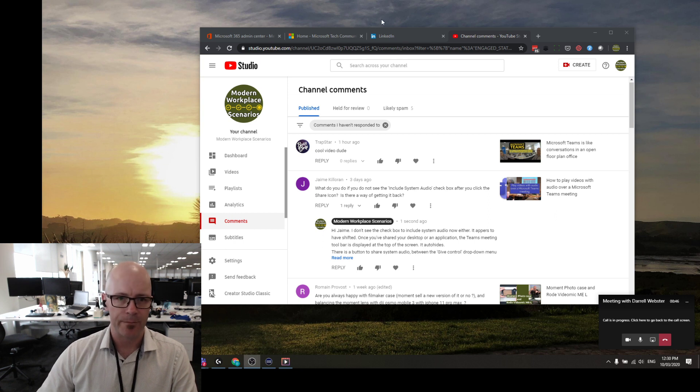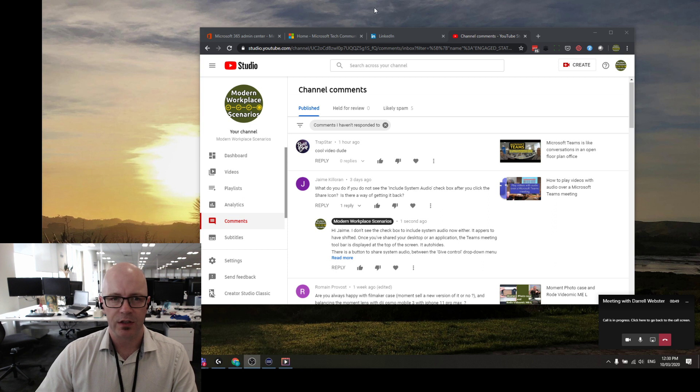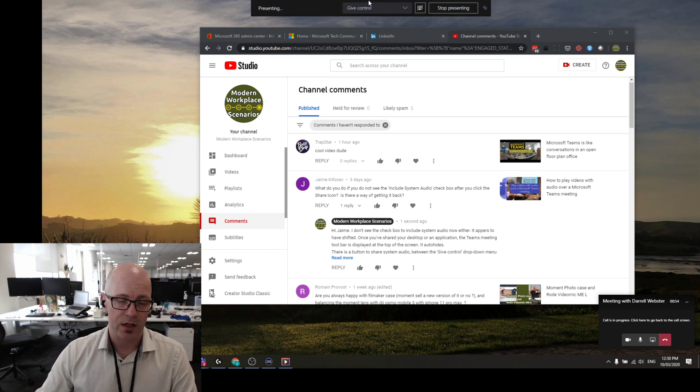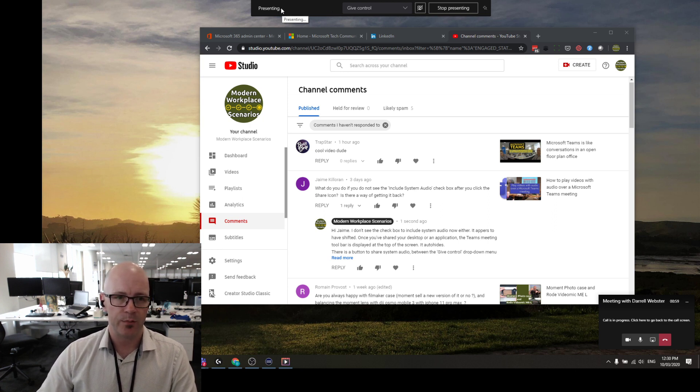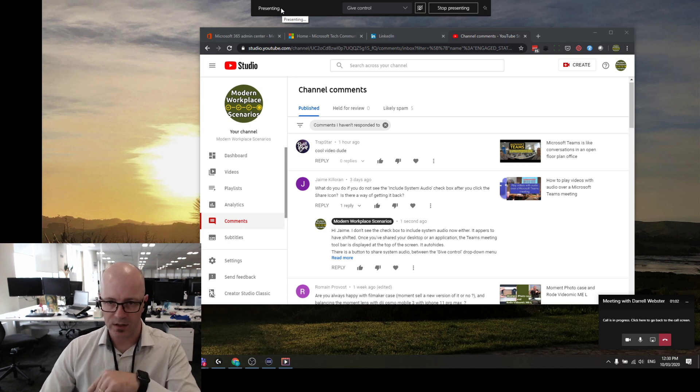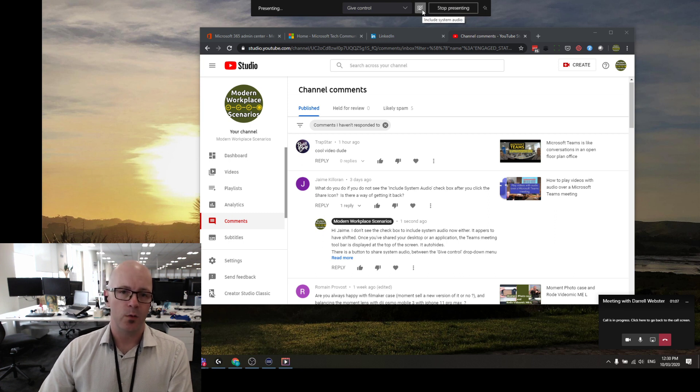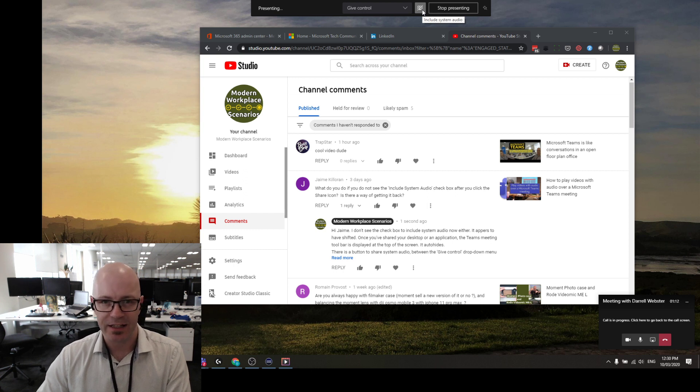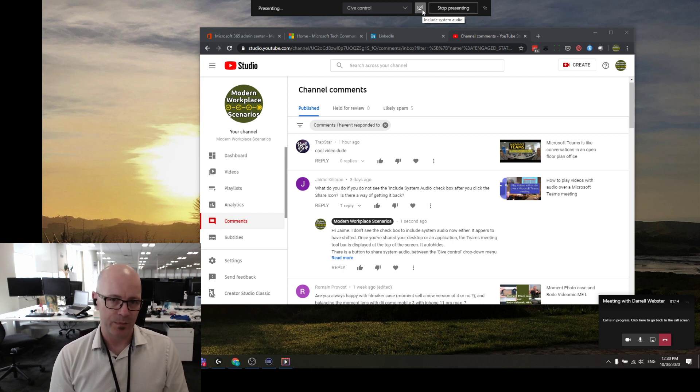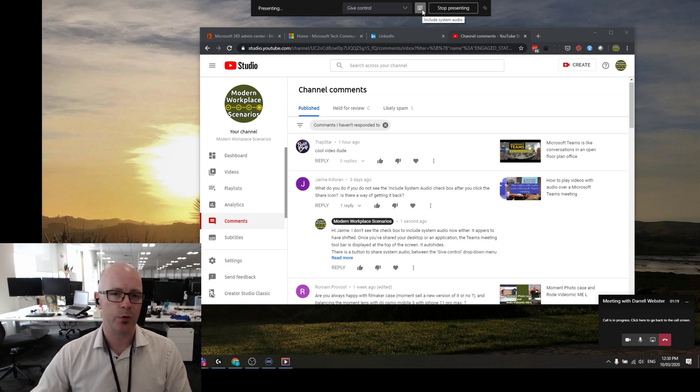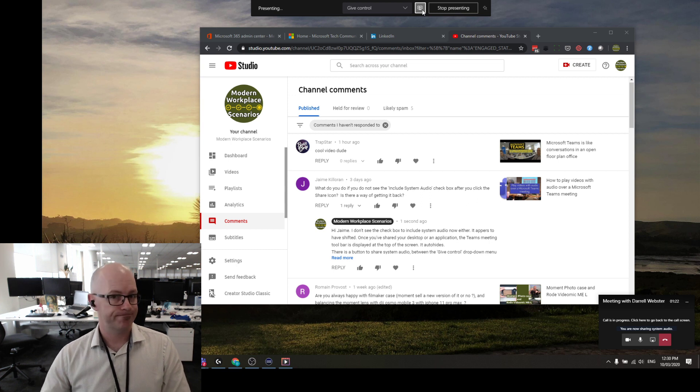When you're sharing a screen or an application and you hover up to the top, you'll see a toolbar which auto-hides as part of sharing content within Teams. You'll see 'presenting' so it's clear that I'm presenting. I can see the red line around it. I can give people control, I can stop presenting. What's this? Include system audio. Now it's carefully hidden there. It's not something super obvious unless you hover over it and see that tooltip. But if I wanted to include system audio, let's just tap that button. System audio included.